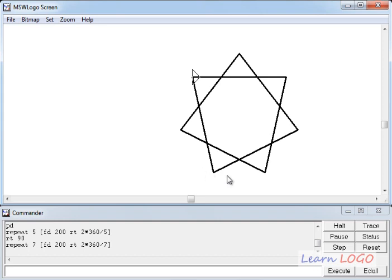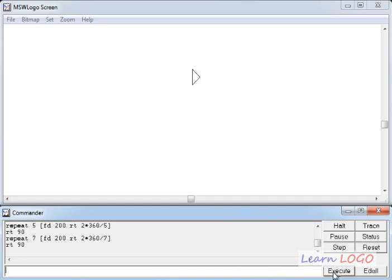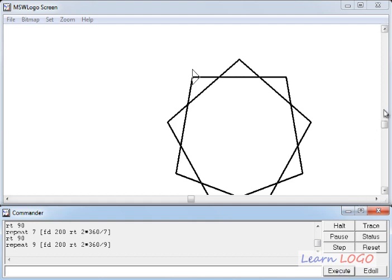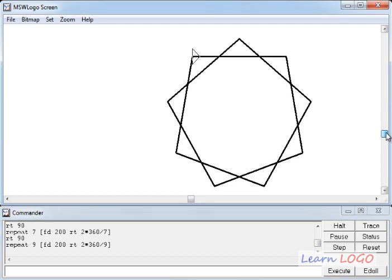And what if I want to draw a star with nine points? Yes, I can do it using the same command. I'll reset it and then first I want to draw a horizontal line. So I'll execute this RT90 first, which I have recalled from this recall list and execute. So the head of the turtle has turned towards its right and then I'll copy this repeat command and in place of all sevens, I'll write nine. So it should give us a star with nine points. So let's execute. Yes, it has drawn a star with nine points.